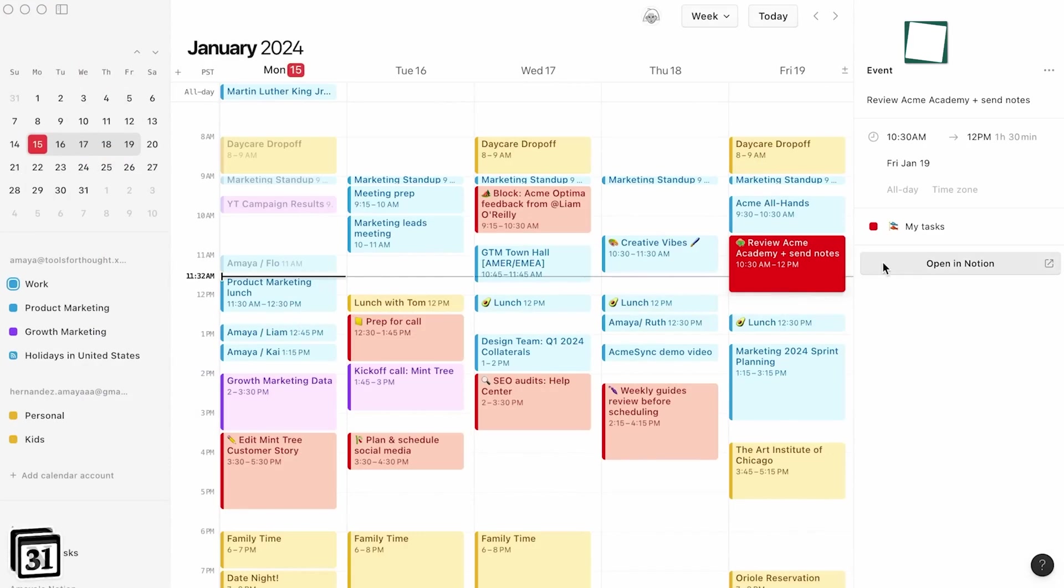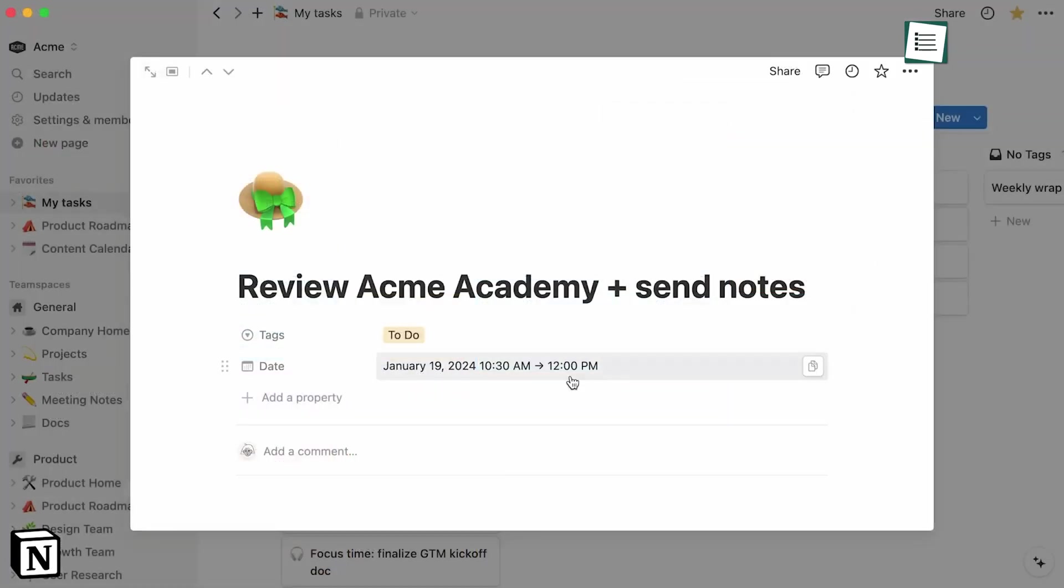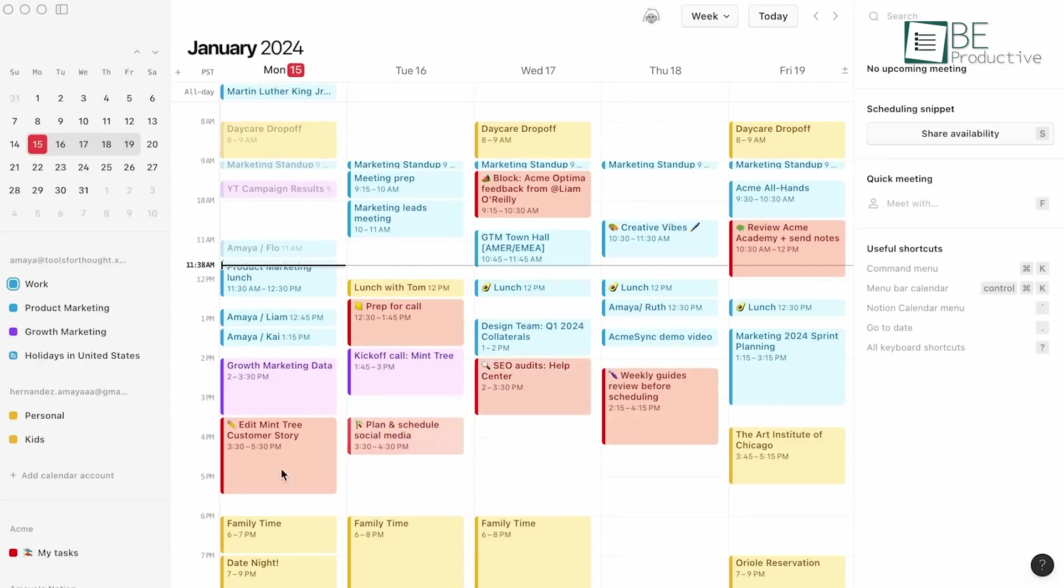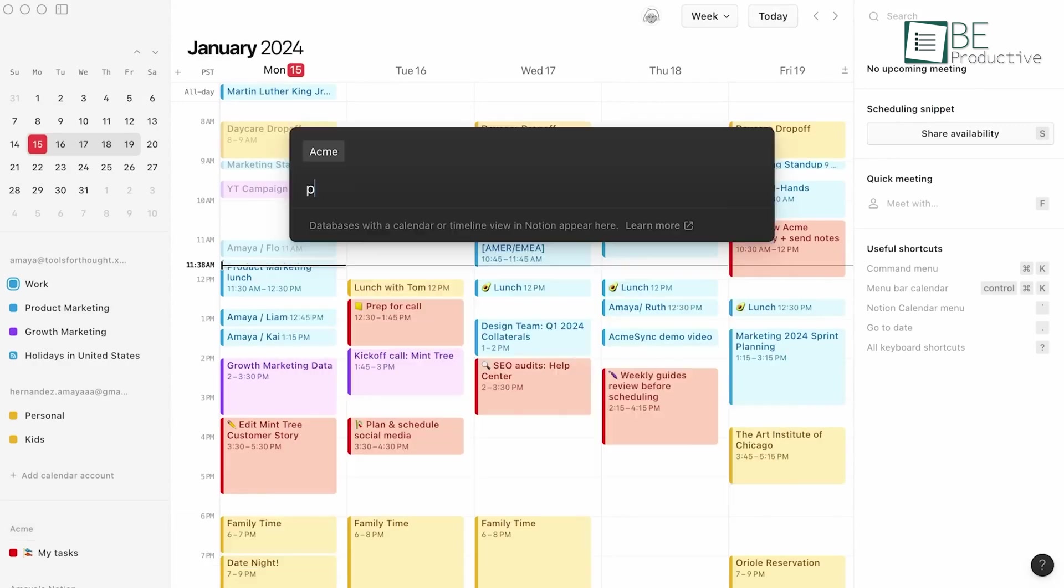Today, we will share the benefits we get from using Notion, so you also can benefit from the advantages just like us. So, let's get started.